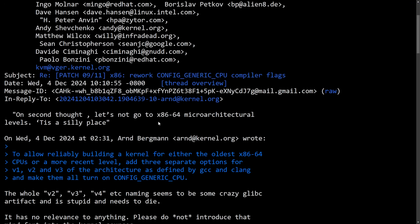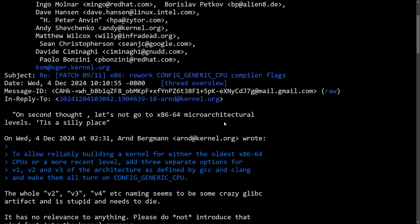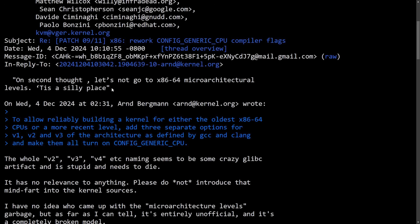To start things out and to understand why Linus isn't happy, we're going to start reading some of this email chain. On second thought, let's not go to x86-64 microarchitectural levels — 'tis a silly place. Some of you might recognize this as a little reference to Monty Python, like Camelot is a silly place. Anyways, I thought that was kind of funny from Linus.